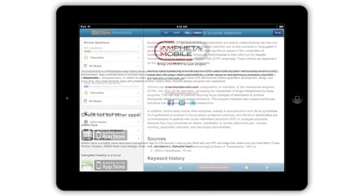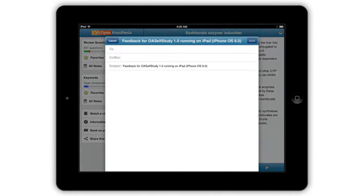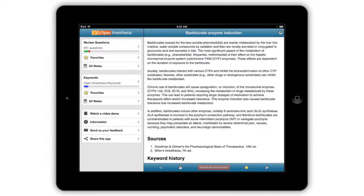You can send us your feedback and suggestions through the in-app email link. Also, please leave us a review in the iTunes App Store.